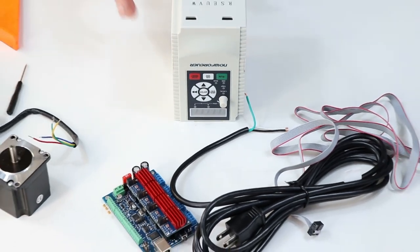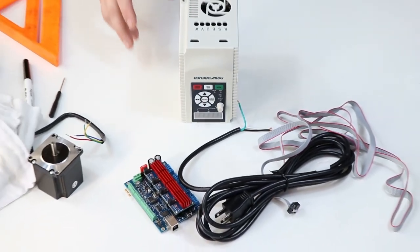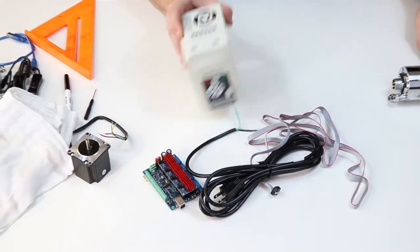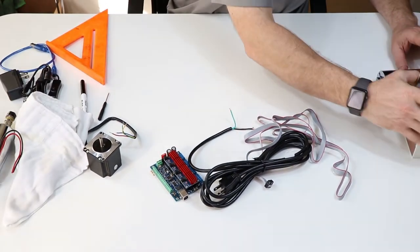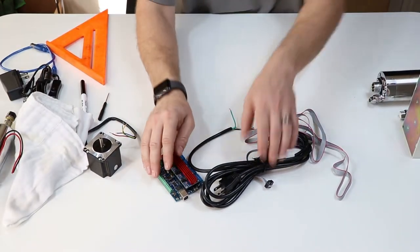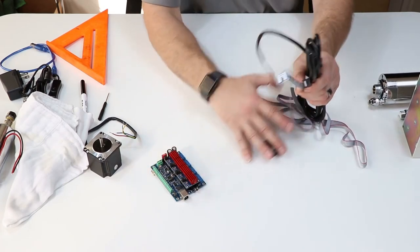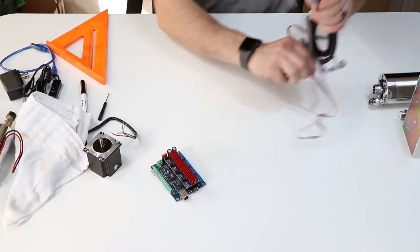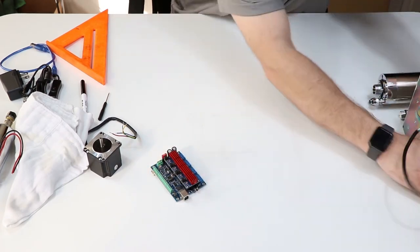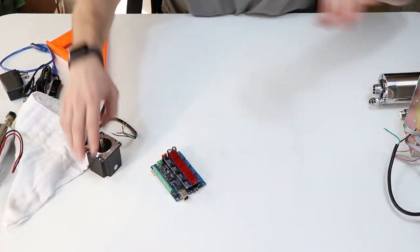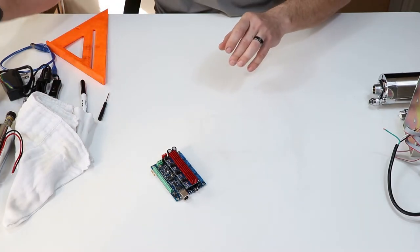So that is wiring stepper motors, spindle speed controls, controller, inverter, stepper motors.